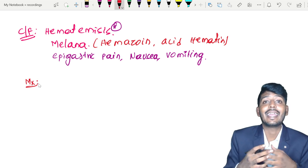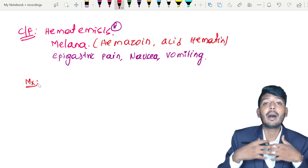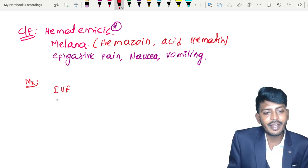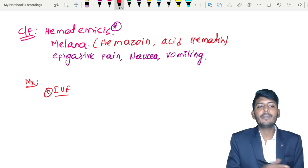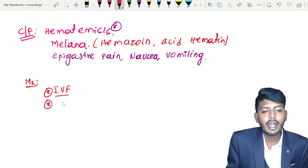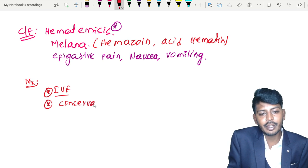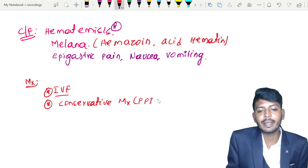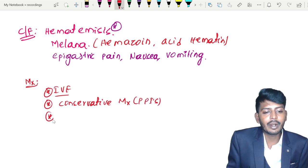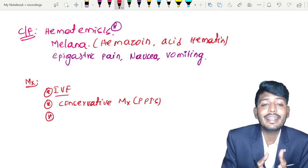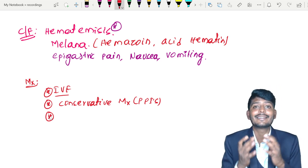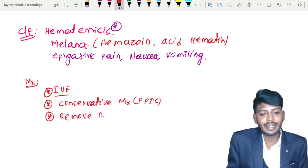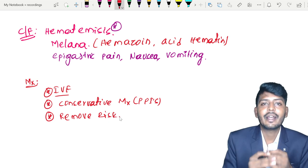Remember, the most important management — if there is a high loss of blood, if hematemesis is severe and a large amount of blood has been lost, we go for IV fluids. That is very, very important. Along with IV fluids, you are going to give conservative management, such as proton pump inhibitors. Most importantly, remove the risk factor causing the gastritis, such as alcohol or NSAIDs. This is the management of acute gastritis.